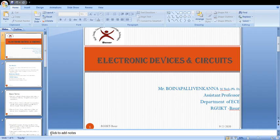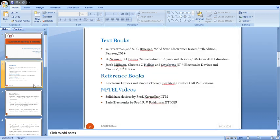Here I have mentioned some of the textbooks. Solid State Electronic Devices by Streetman; Semiconductor Physics and Devices by Neuman — this book is available in our library; and Electronic Devices and Circuits by Jacob Millman. In the reference books: Electronic Devices and Circuit Theory by Robert Boylestad.